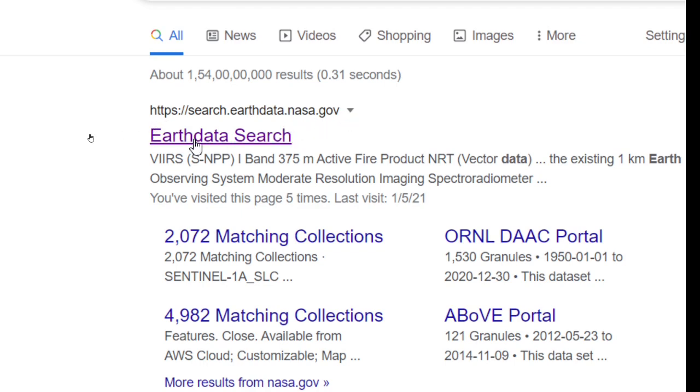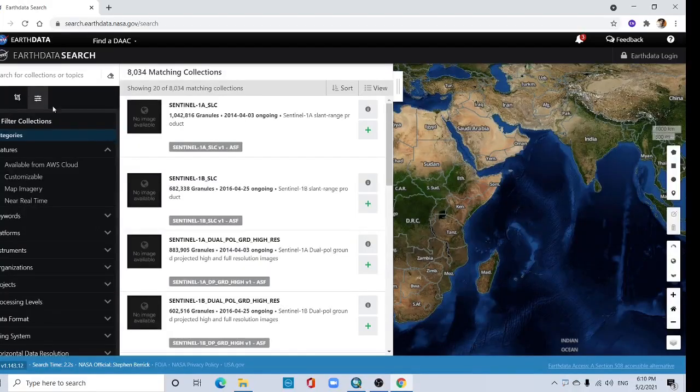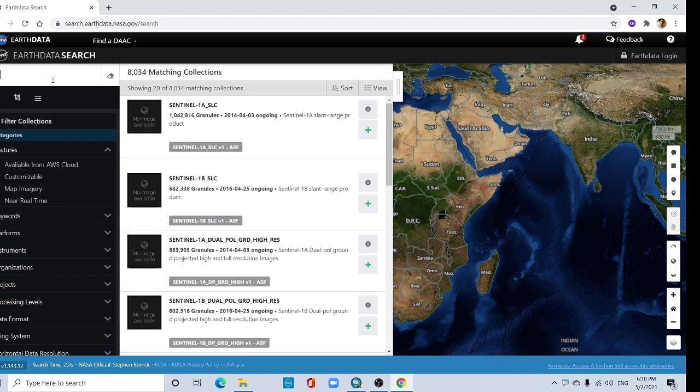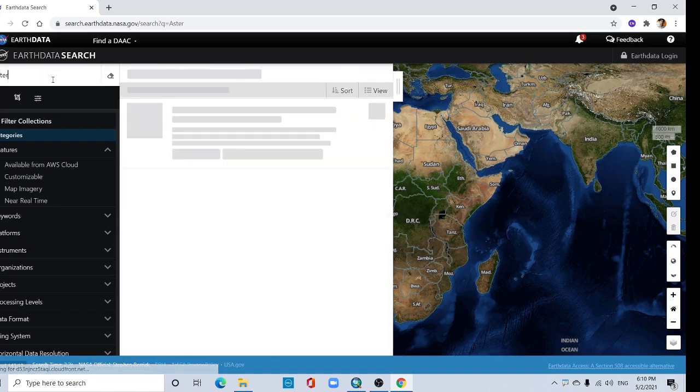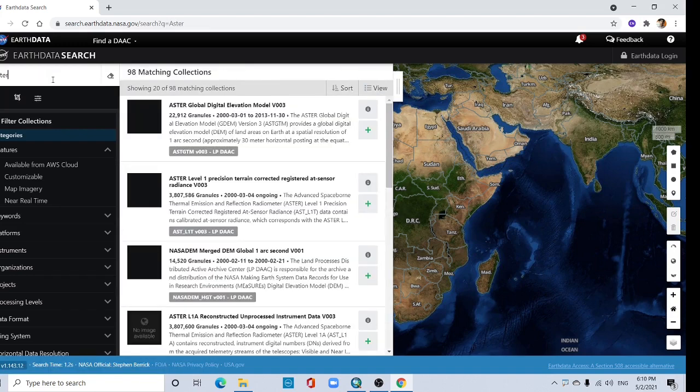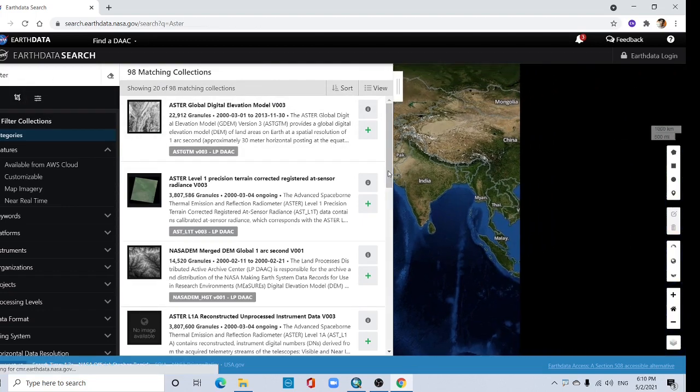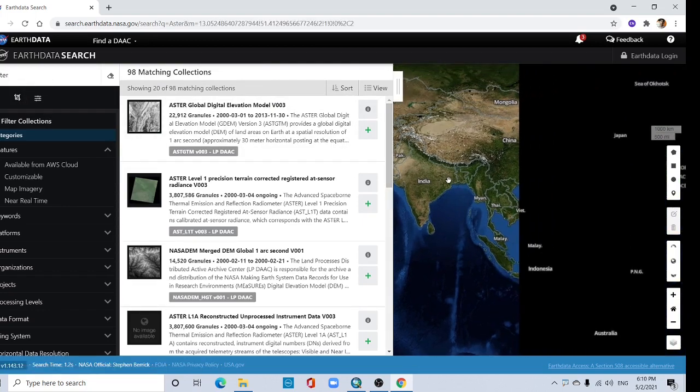Click here and now go to here search collection, type here ASTER. ASTER data and go to your study area.